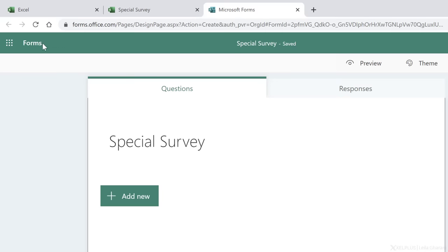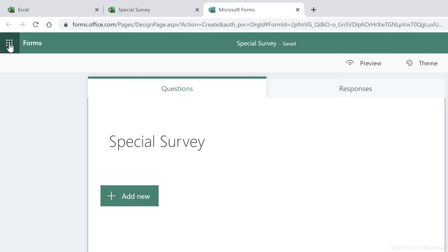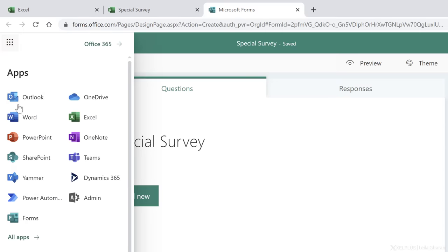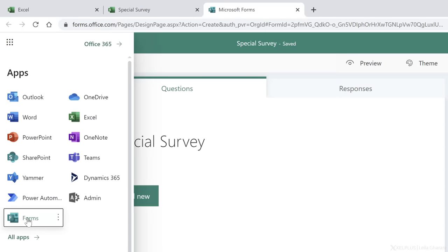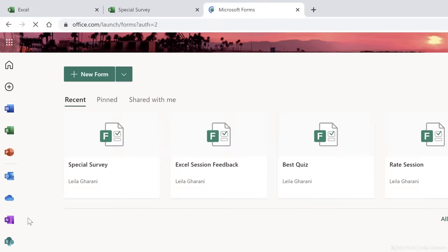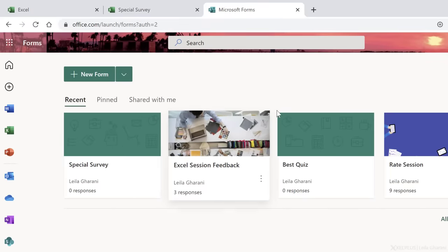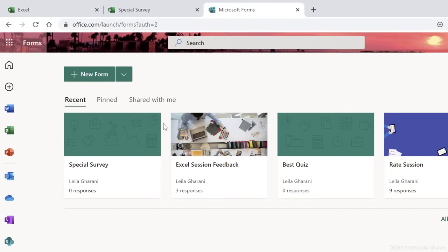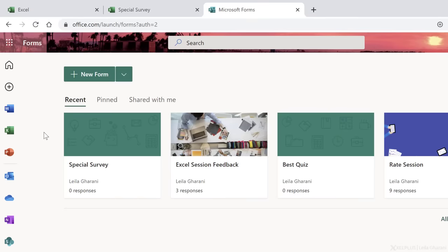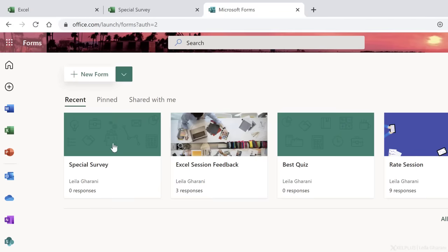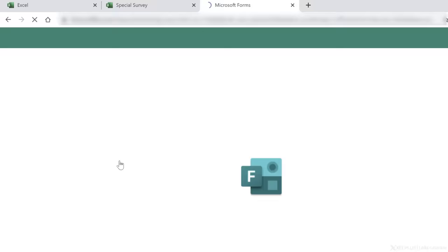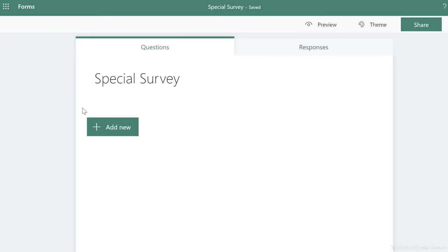Now, if you went directly to forms, let me just show you how that looks. So if I come here now, you can see the current forms you have in place, if you have any. This is my special survey one, the one that I created from Excel online. To create a new form, if you're not going through Excel, you just have to click on new form right here. Now, in this case, I'm just going to go back to my existing form and show you how you can enter different types of questions.